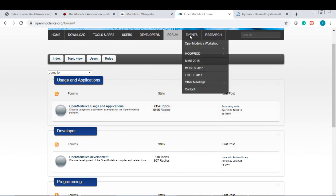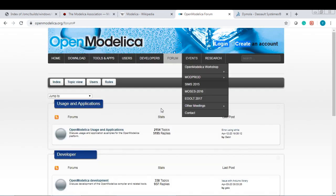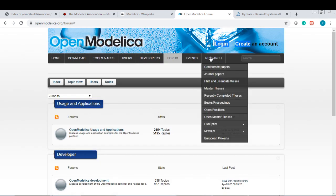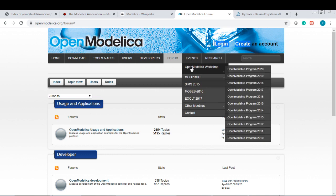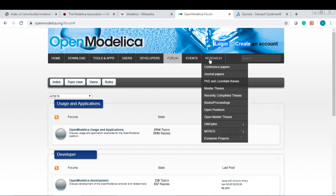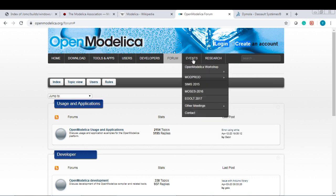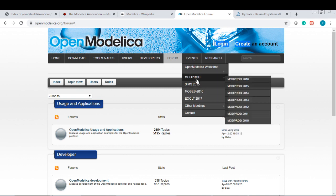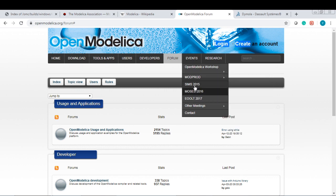Here are the events. There are many workshops for OpenModelica, all the way back to 2010. There are other conferences, too, that are using OpenModelica. You can see here.